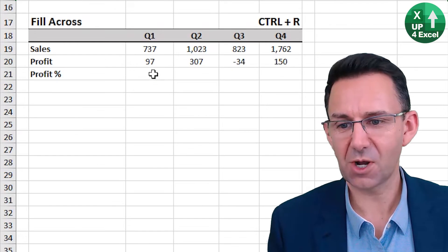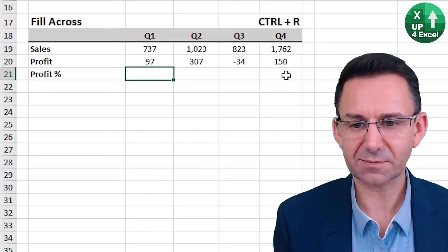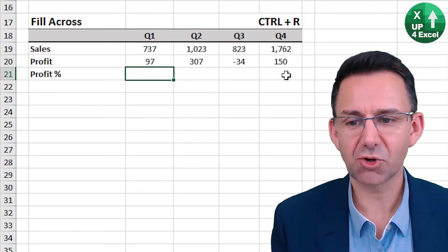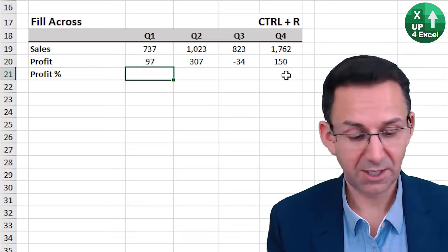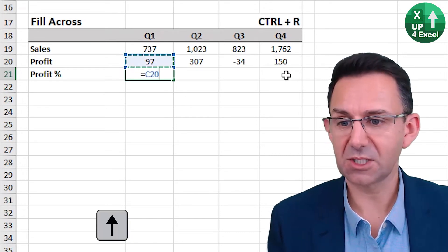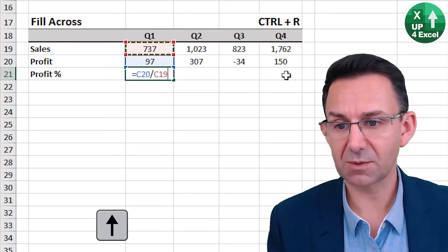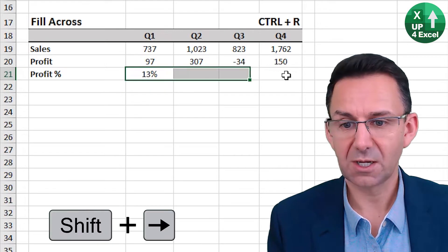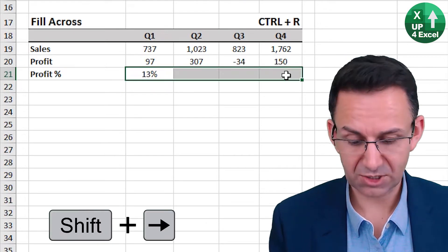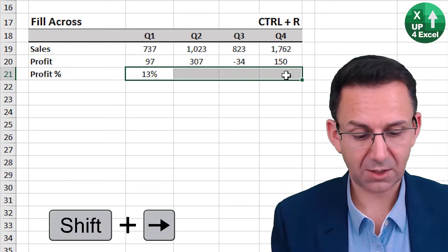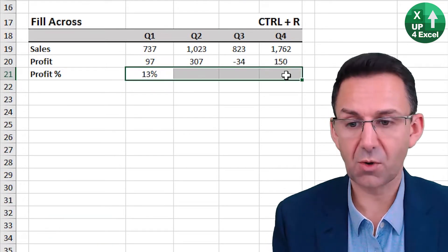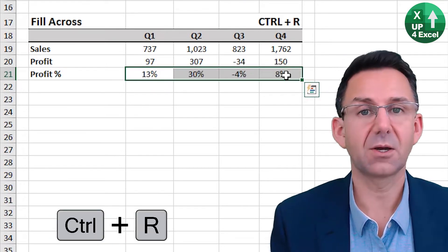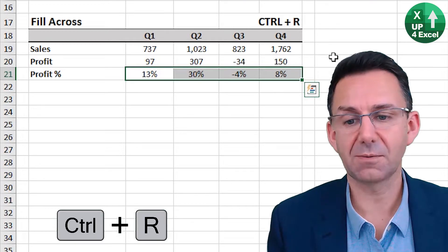Fill across: Control R. Profit percentage in this direction — profit divided by sales. Highlight across there, Control R. There you go.